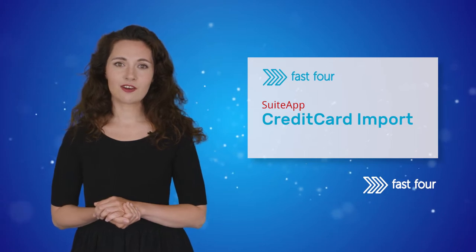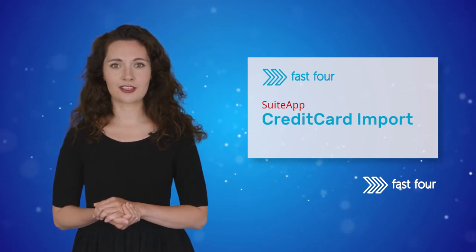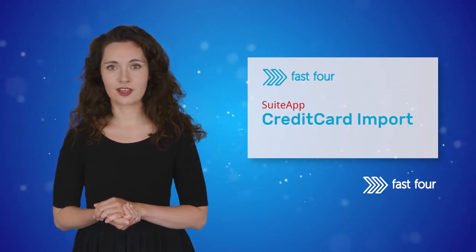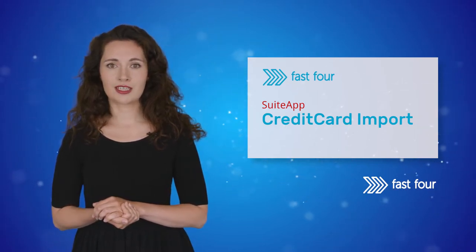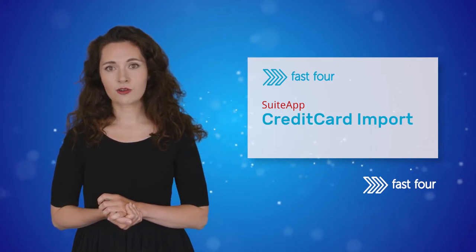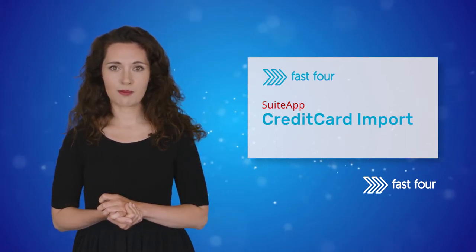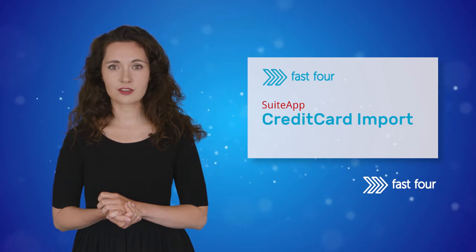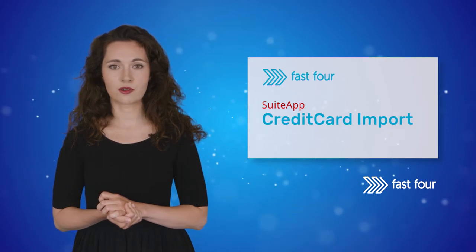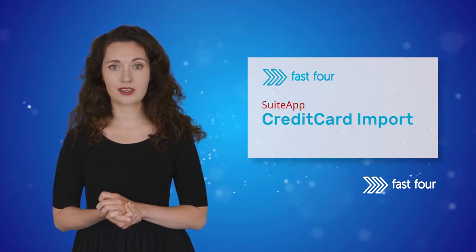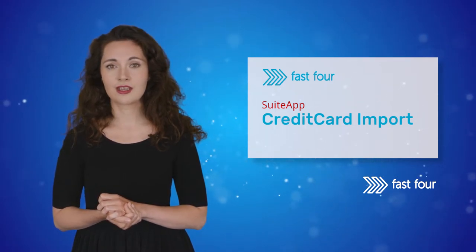Instead of manually entering your credit card transactions or creating complicated CSV imports, our native suite app automatically creates credit card transactions for all your expenses with a click of a button.